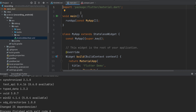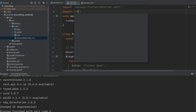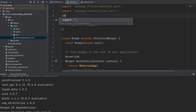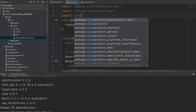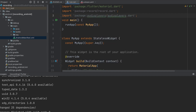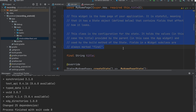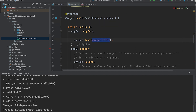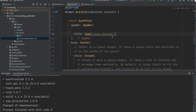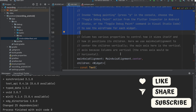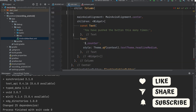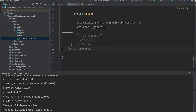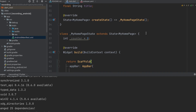Now open main.dart. Import record and import audio players. We can remove the things we don't need from this page.